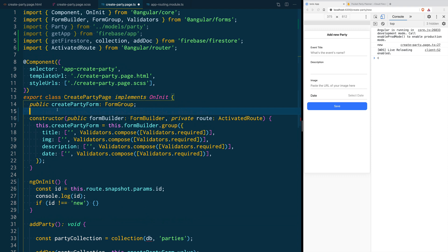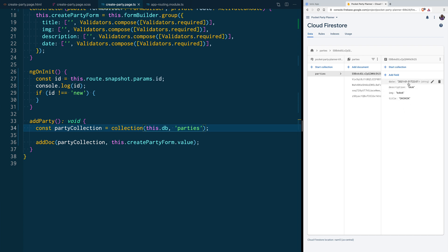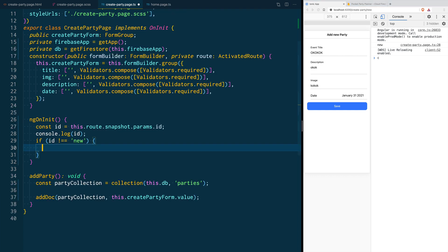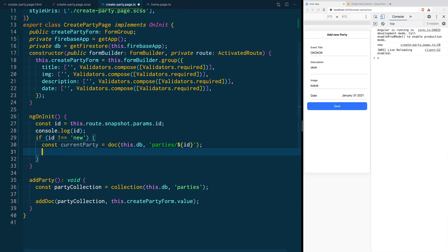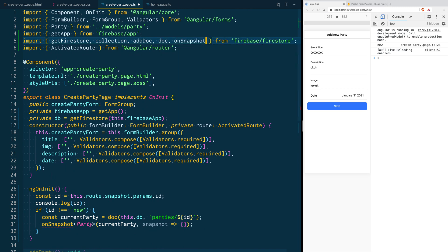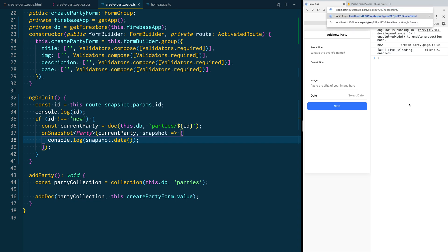Since we already initialized the app and database in the addParty function, we can move those out of the function and convert them into class variables, then update the function to reference the class variables. Let's make sure everything is still working — yes, it's stored in the database. Now inside our conditional we're going to create a reference to the current party document using the doc function, importing it from the firestore package. Once we have the document reference we are going to create a listener with onSnapshot, which is also a function from the firestore package, so let's import it.